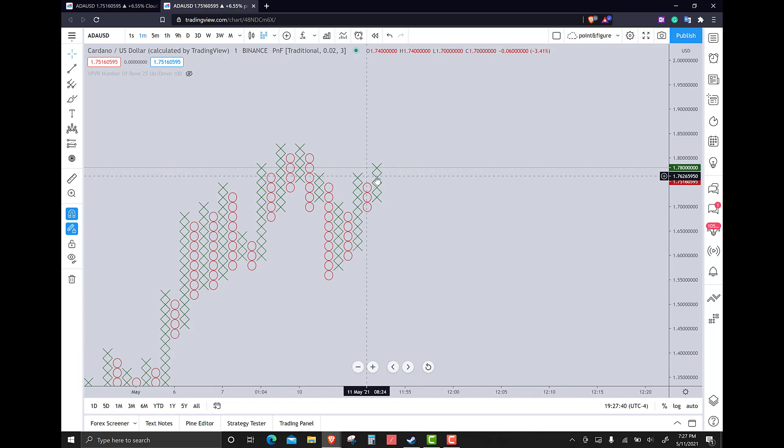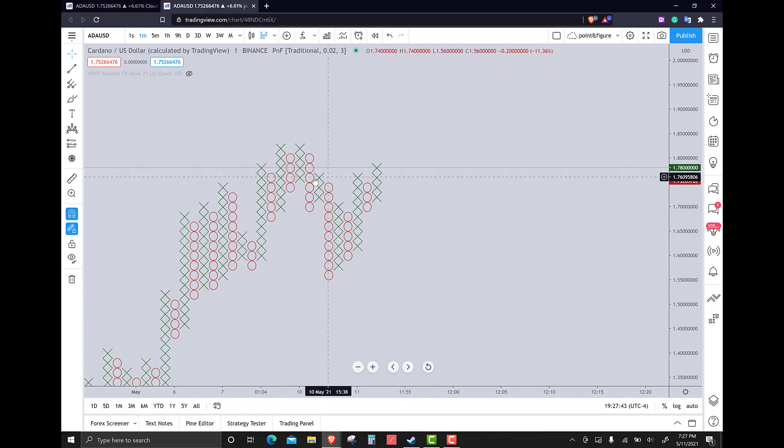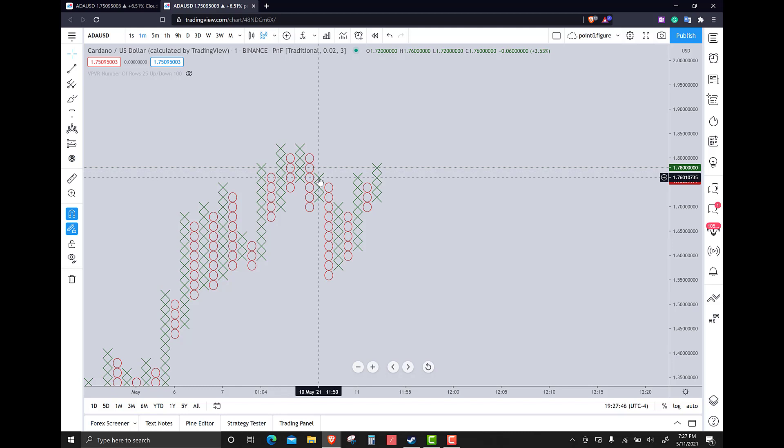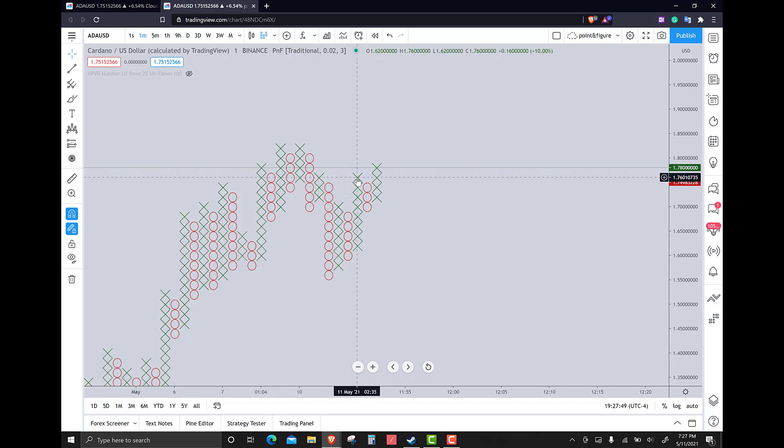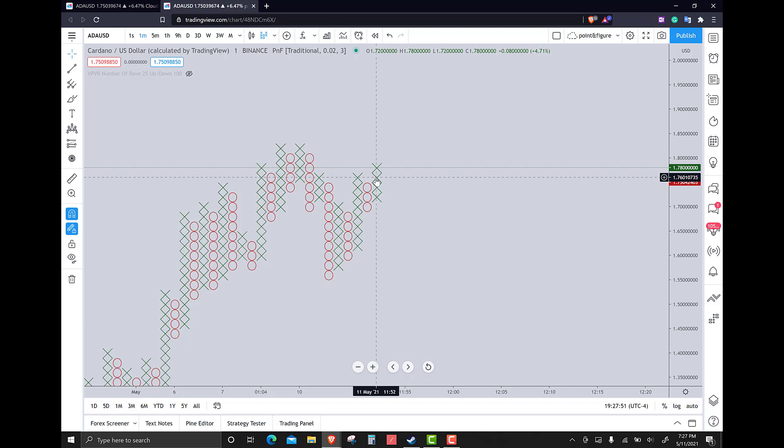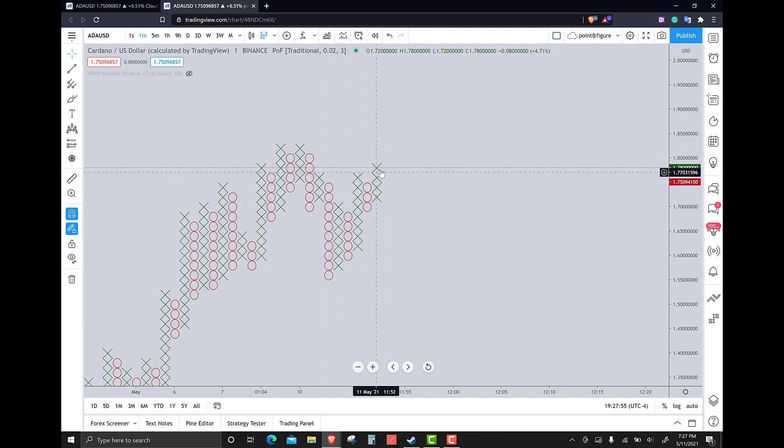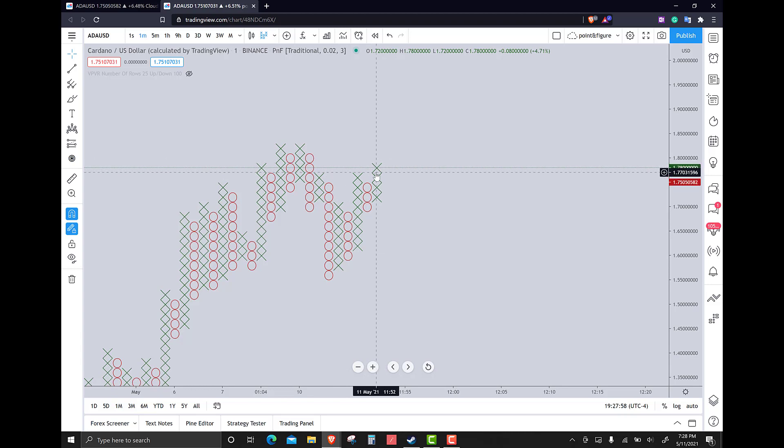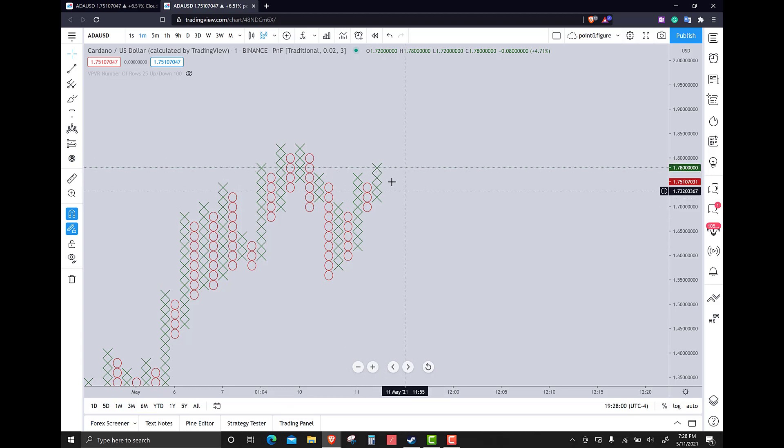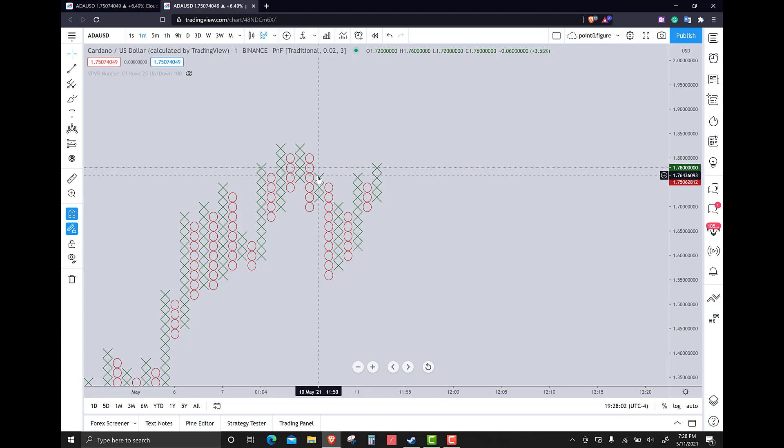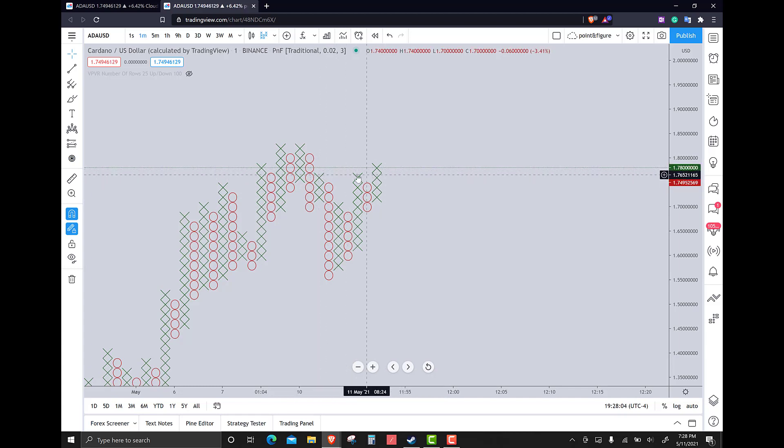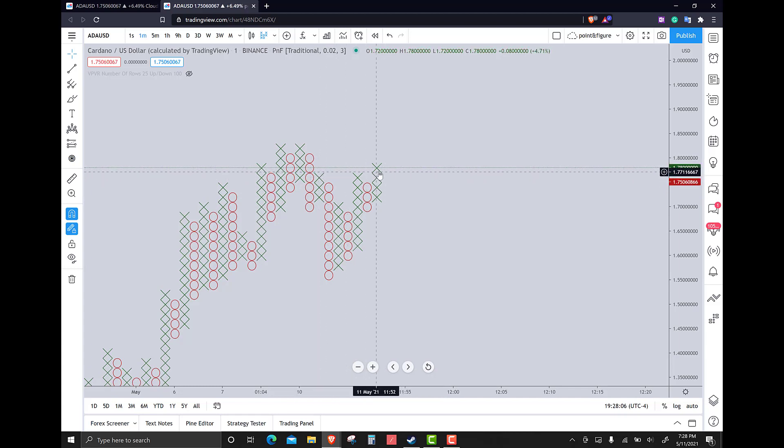On the point and figure chart, this pattern here is important. There's the high here at 176, and then high at 176 again, and then again. That's a triple top, and we see a breakout above that triple top. That is a very, very bullish sign. A split triple top is a very bullish setup, especially if it breaks above.